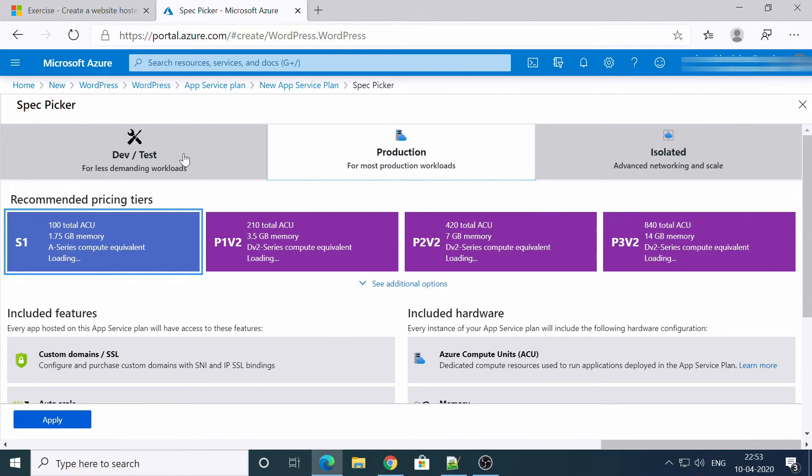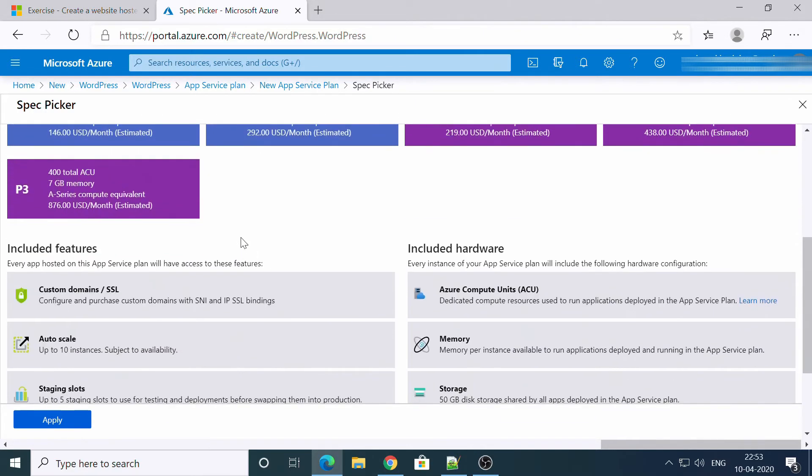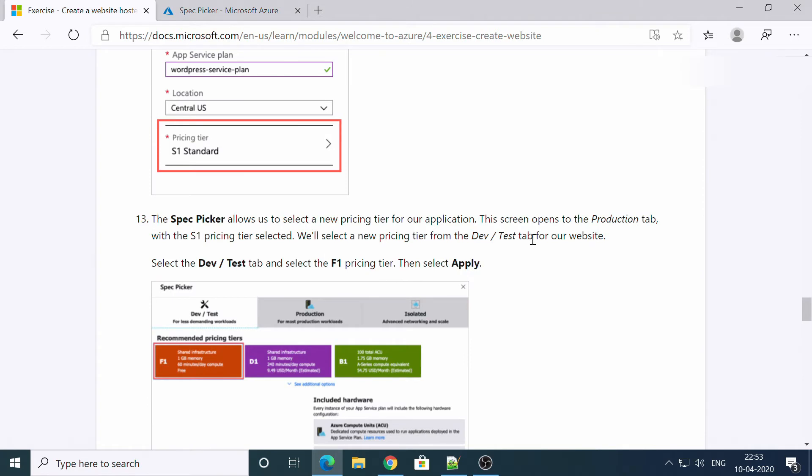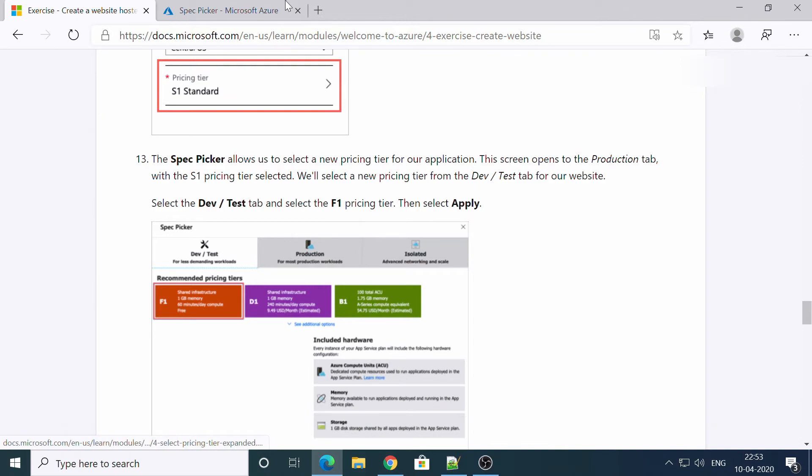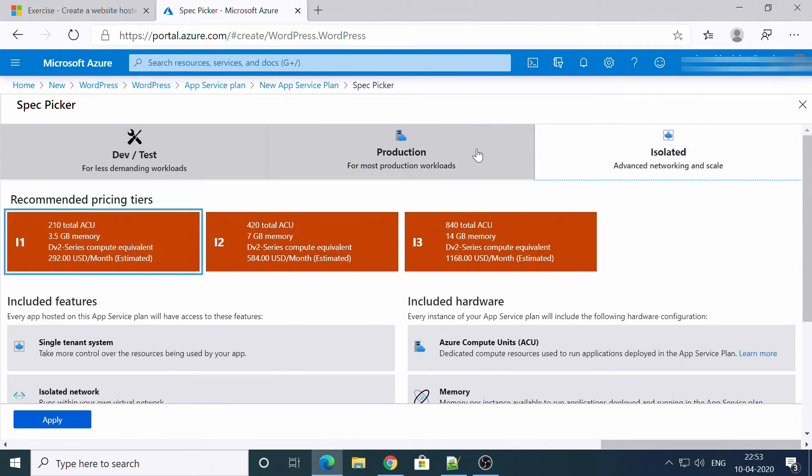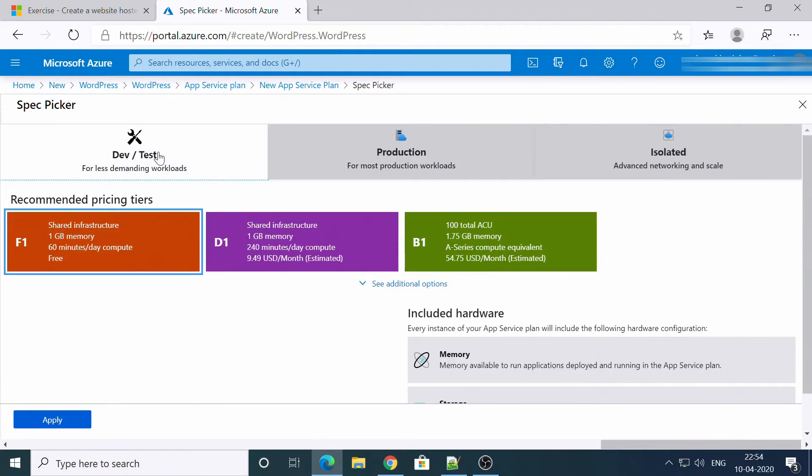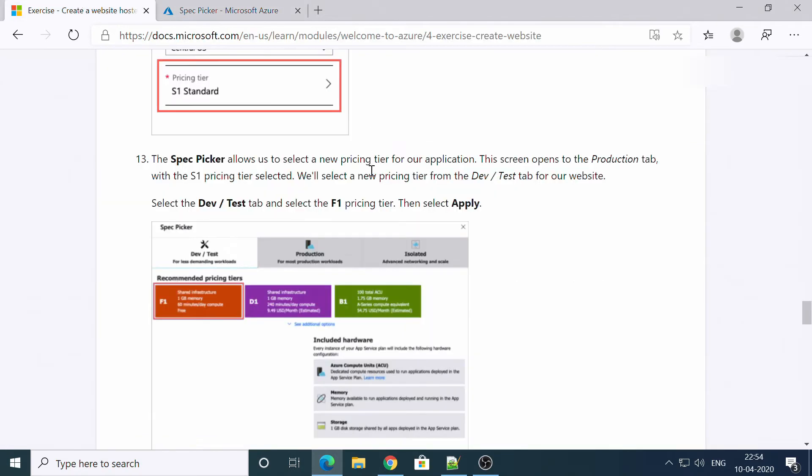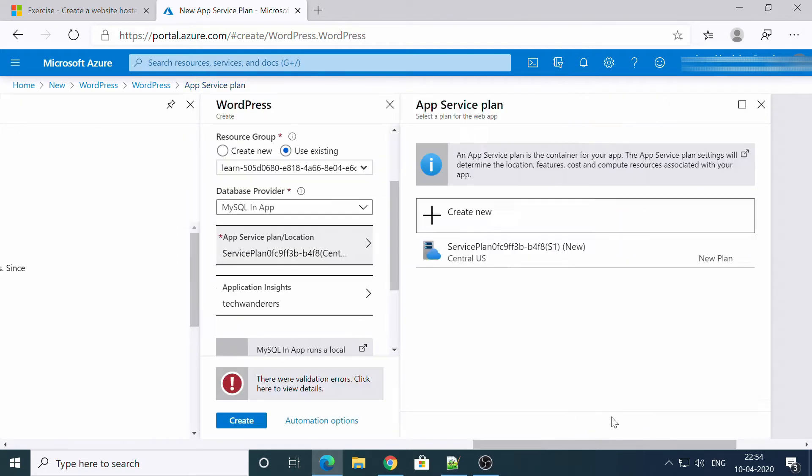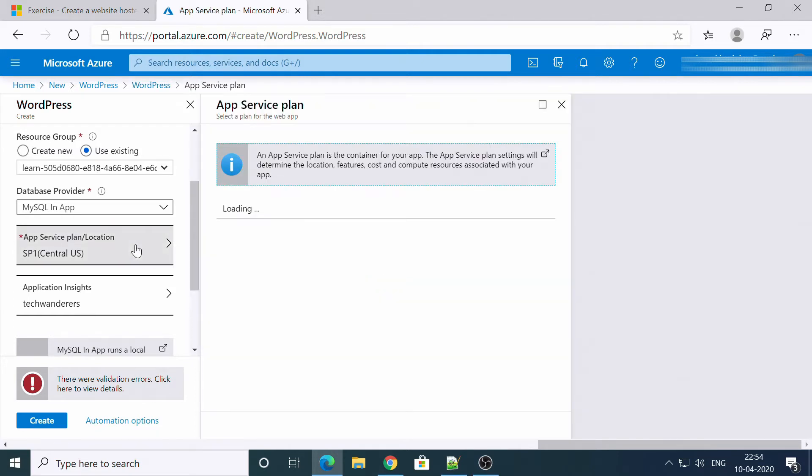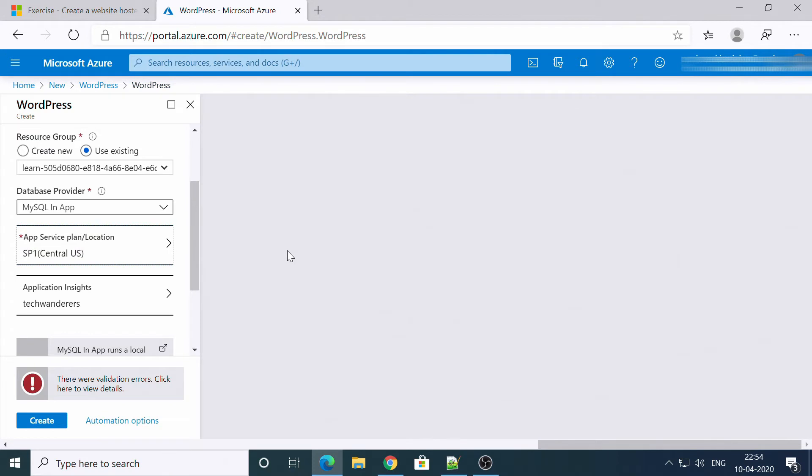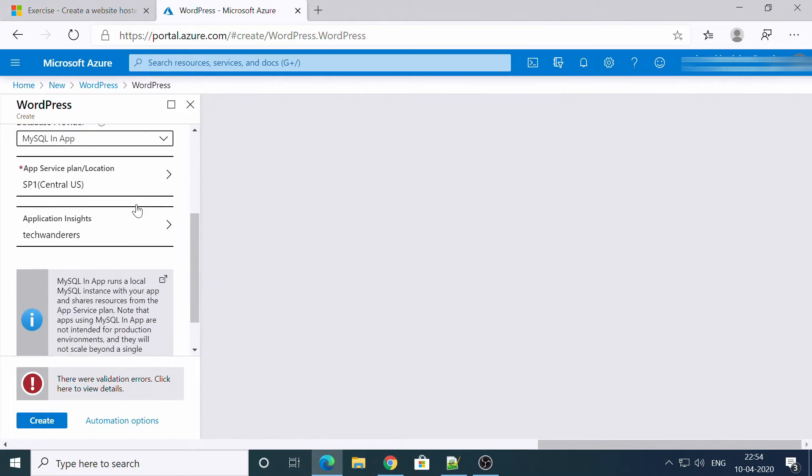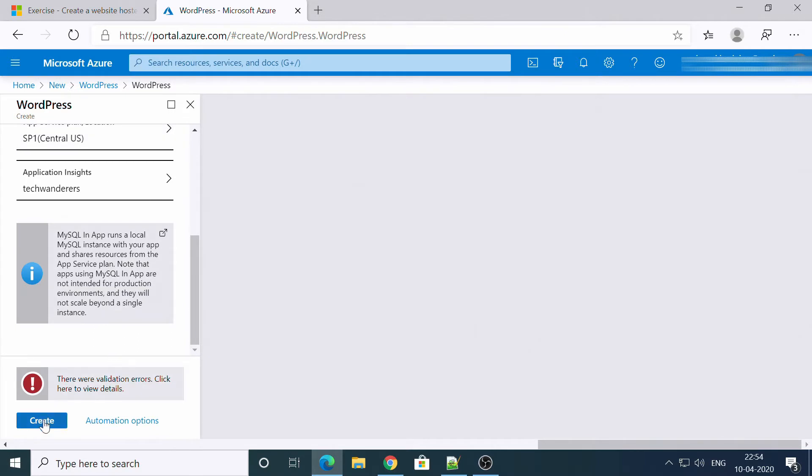I have to select the F1, right? So I don't see F1 here. Now here it is. So selected F1, select apply. Got it, F1 is free. So what we need to do is select F1, okay, service plan which we have created in Central US. Now let's try to create it.